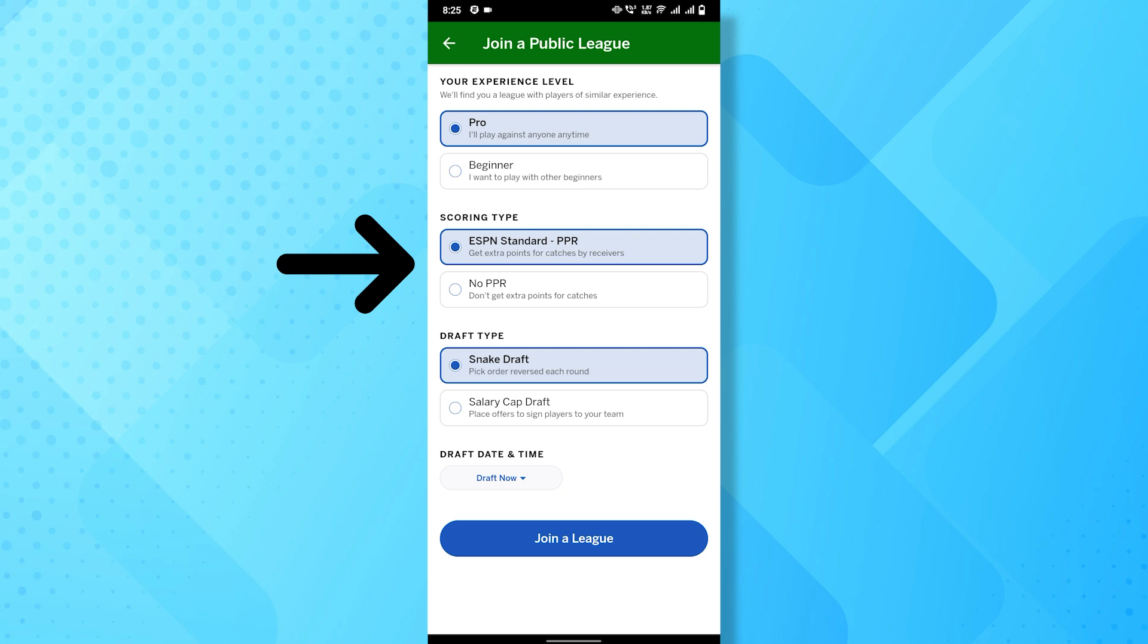After that, choose the scoring type, like standard, points per reception (PPR), or no PPR.